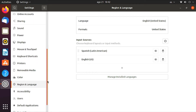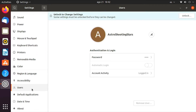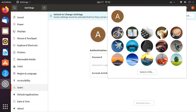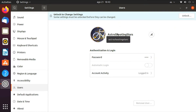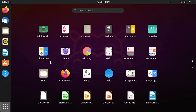Next, you can add multiple users or change user settings by going to the Users section. Here you can customize the user, change the user icon, and once you unlock it in the top right corner you can add another user. You'll also see that automatic login is turned off here.